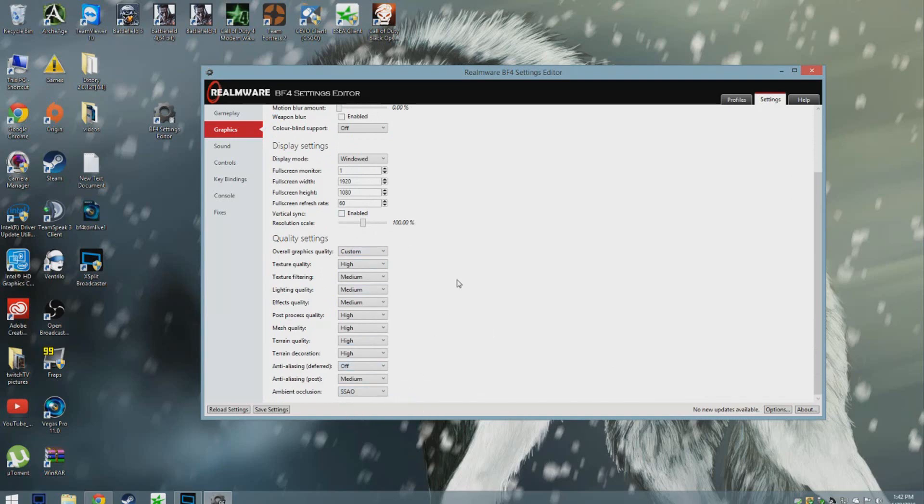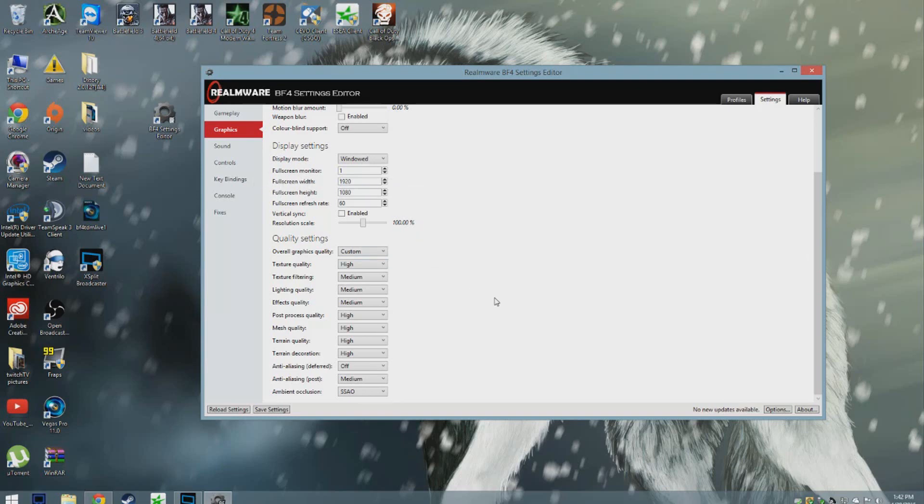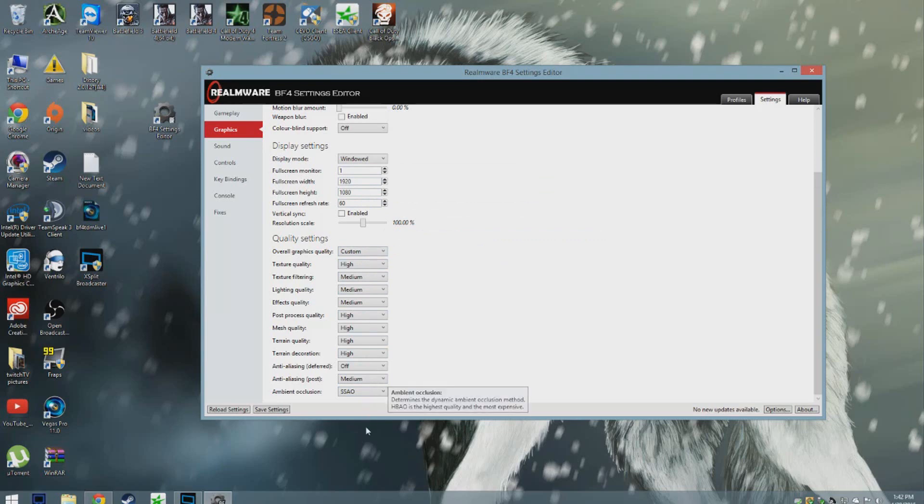The only thing I can definitely tell you guys to do to increase frames per second is maybe lower your resolution. If you want to still play a high resolution, which mine is 1920 by 1080, you could definitely just tweak your graphics right here.